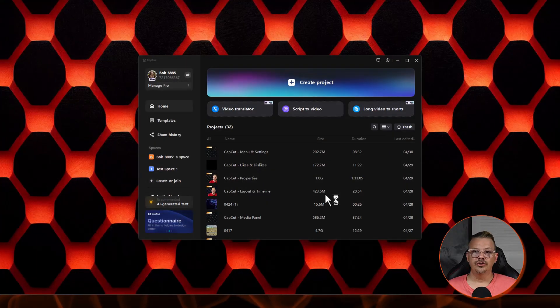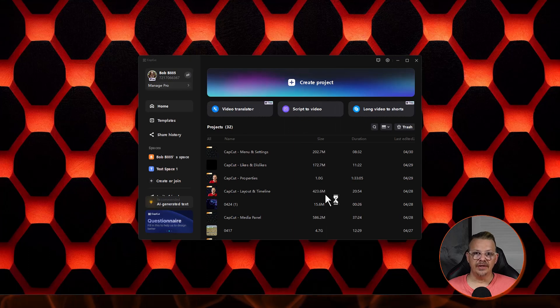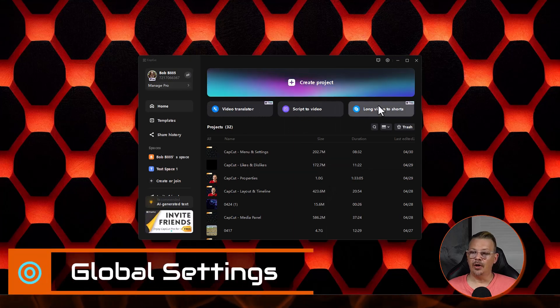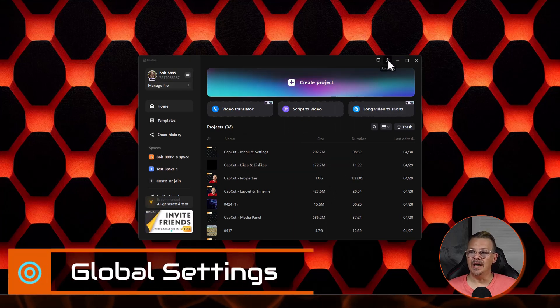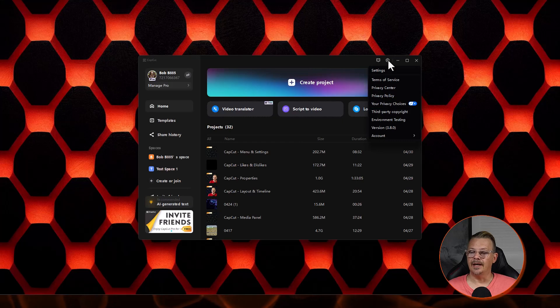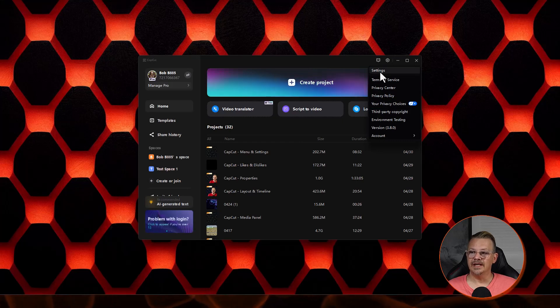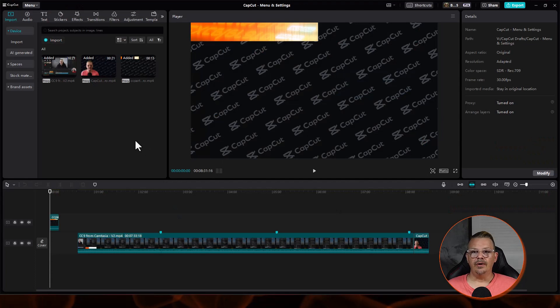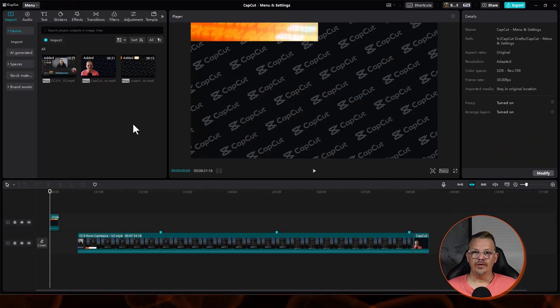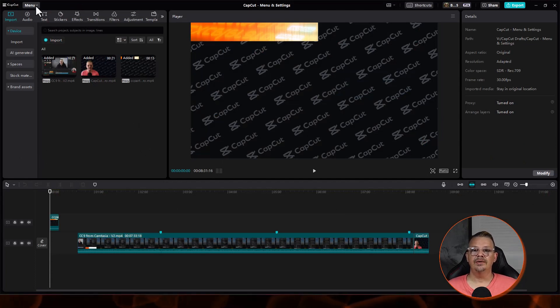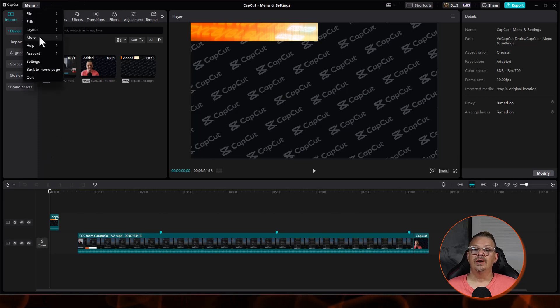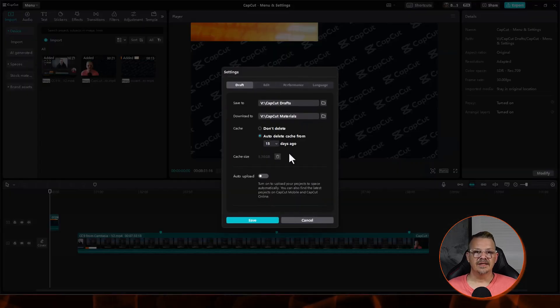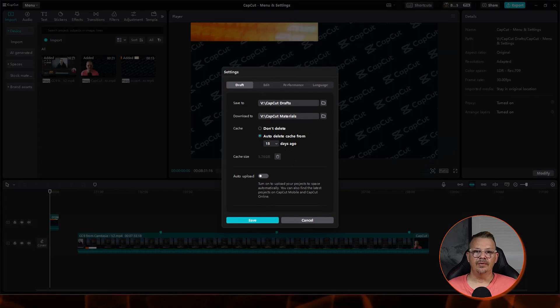There's two ways that you can get to the settings in CapCut. From the homepage, you can click on this little nut icon up at the top and then click Settings. But you can also get to the Settings menu from within a project in the workspace. To do that, you just come up and click Menu and then come down and click Settings. It's the same settings menu either way you get to it.